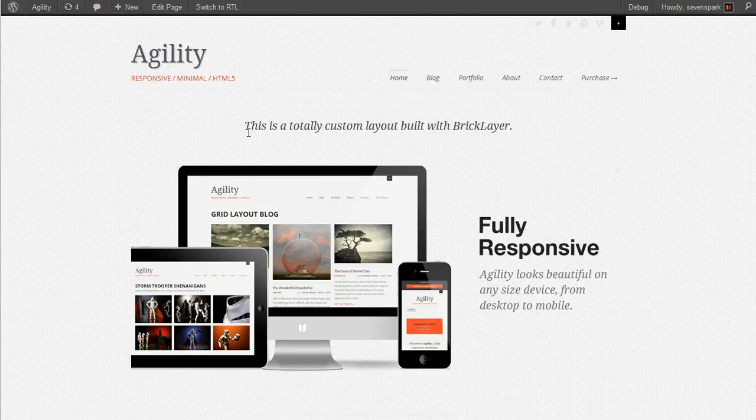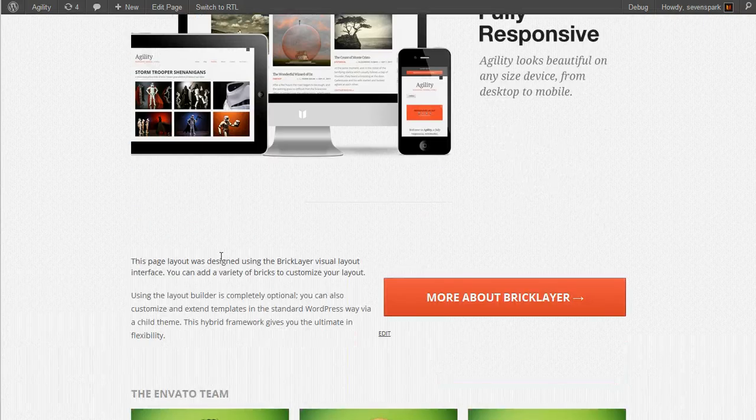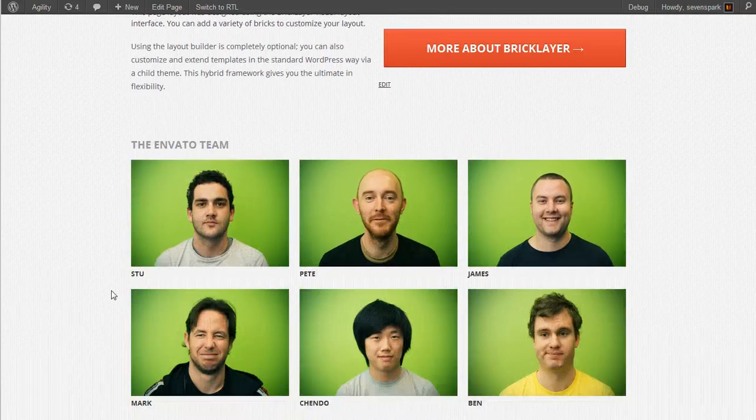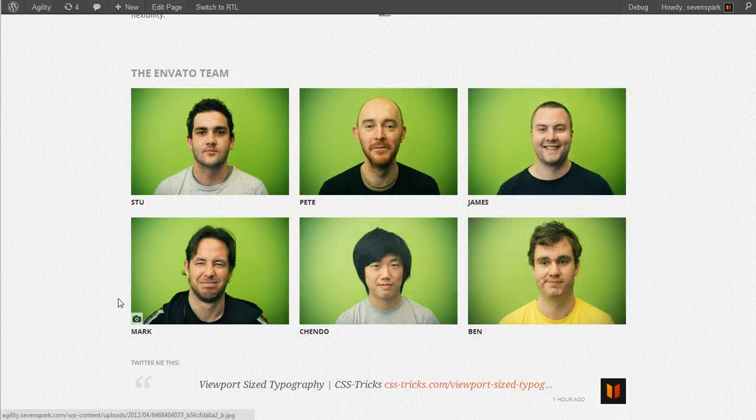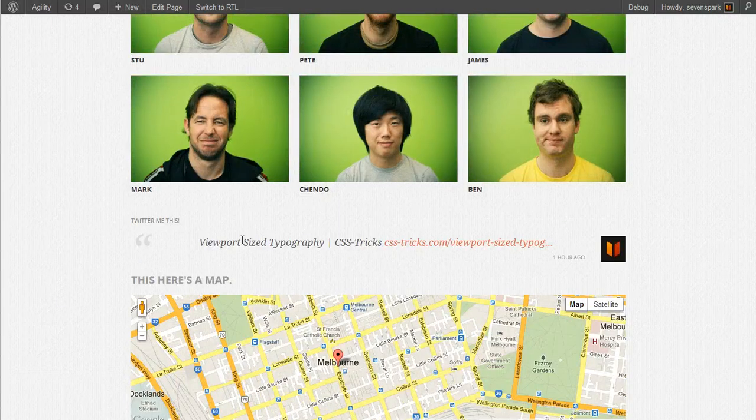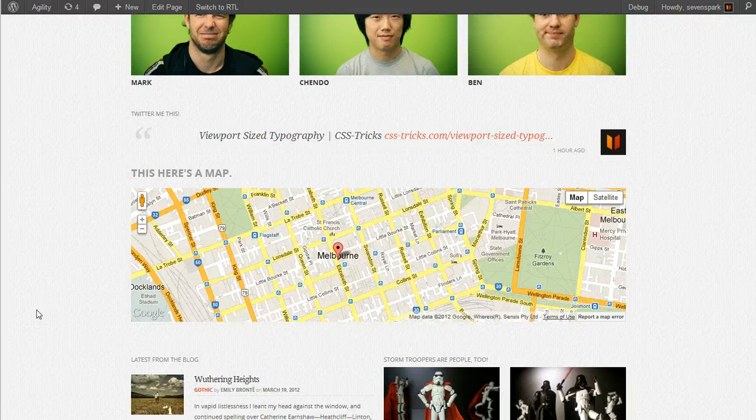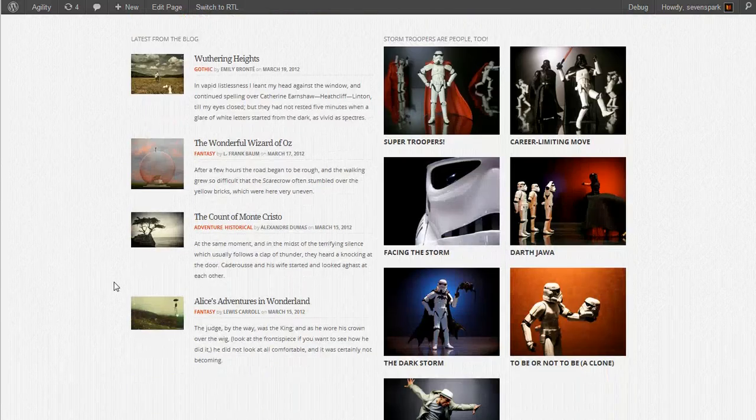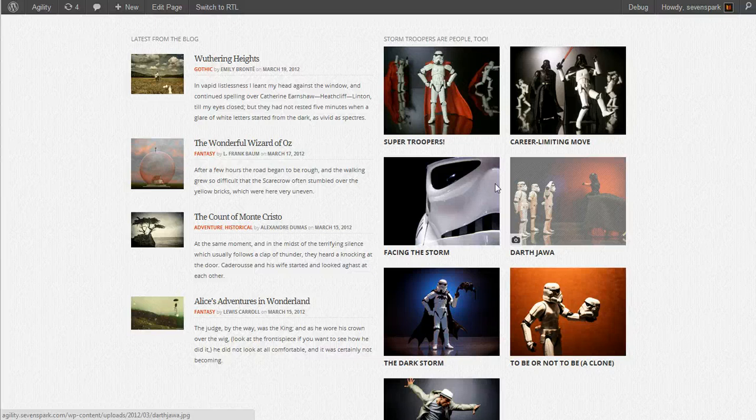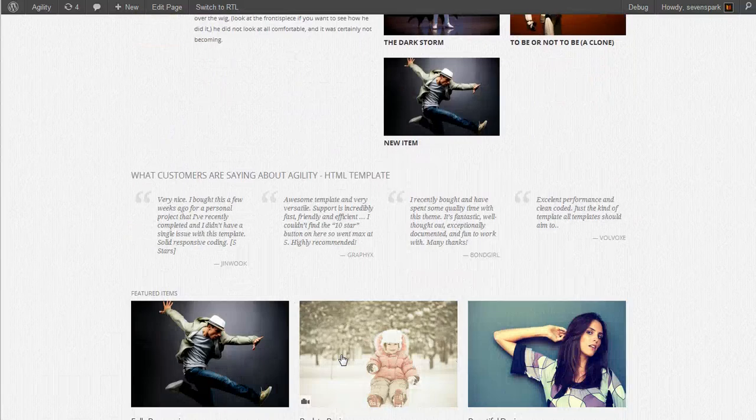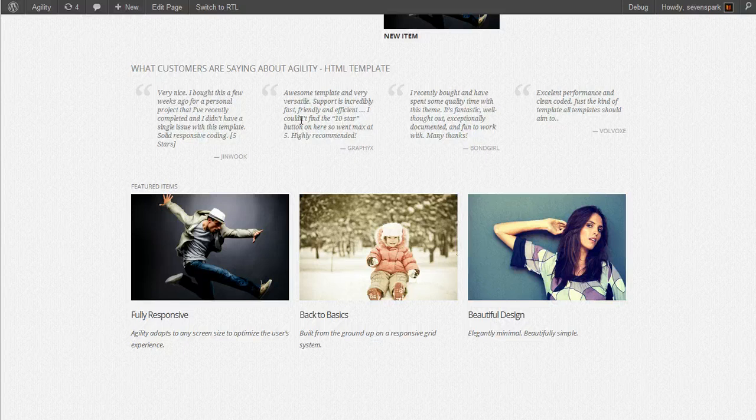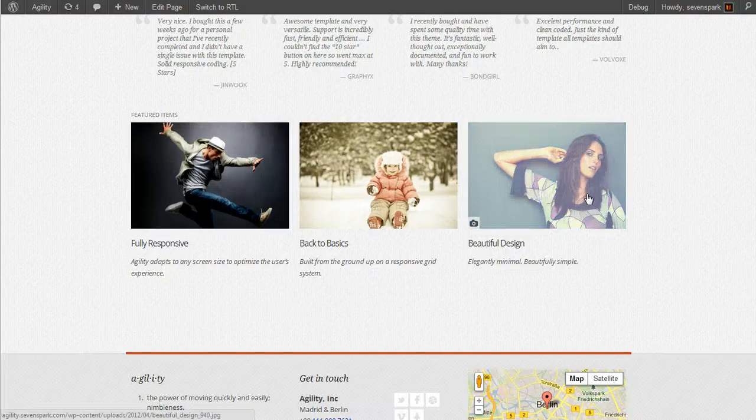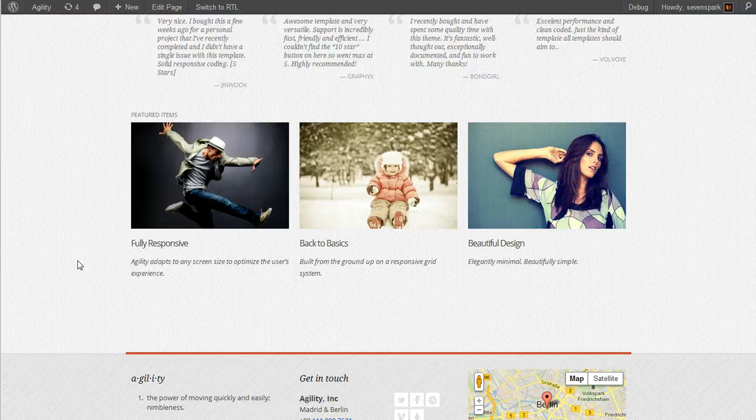Just a quick rundown, we have a tagline, a slider, custom area, portfolio, twitter, a map, a widget area, one containing a portfolio, a custom area containing testimonials, and a featured items portfolio.